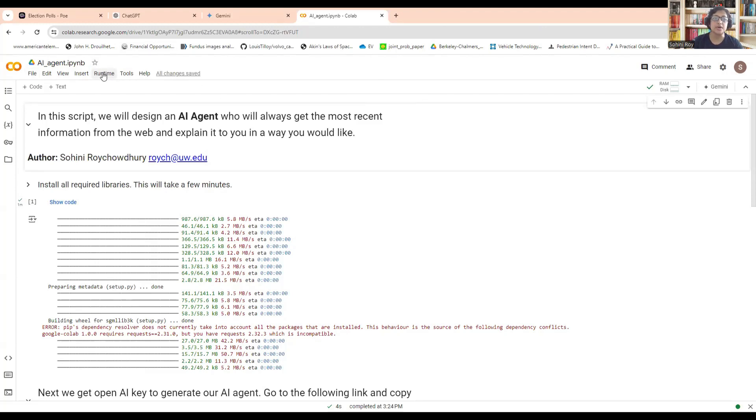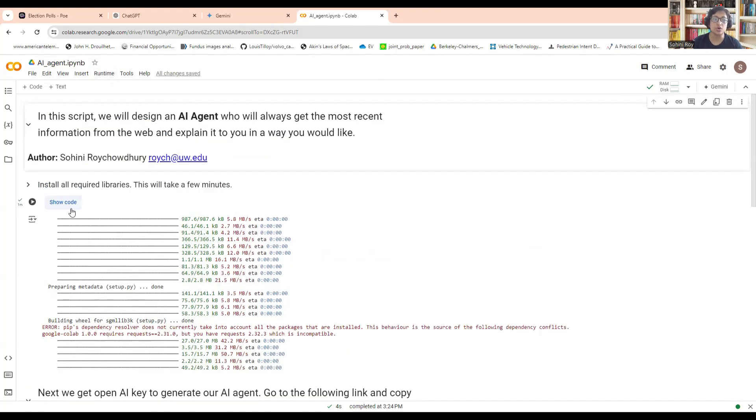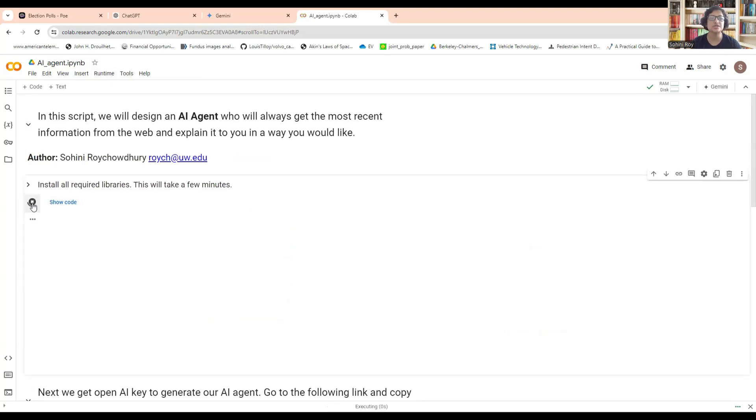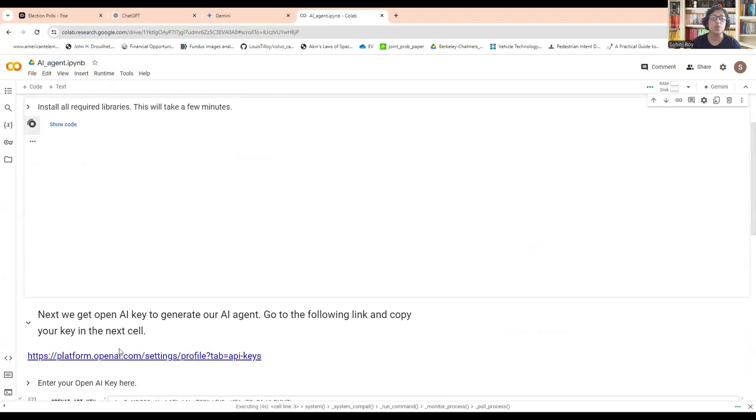Let's start by running all of these cells. I have everything in a form format, so you can just click on each and every one of them.